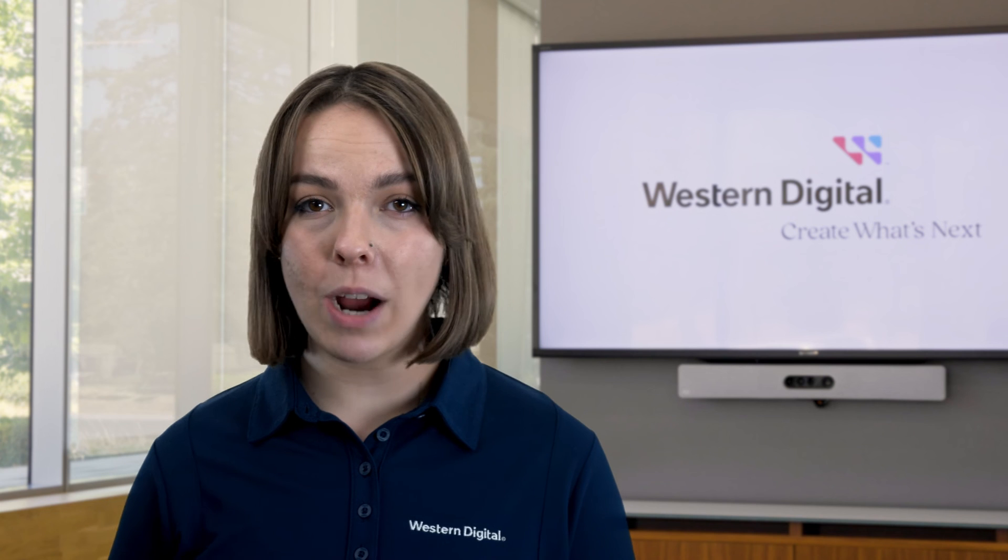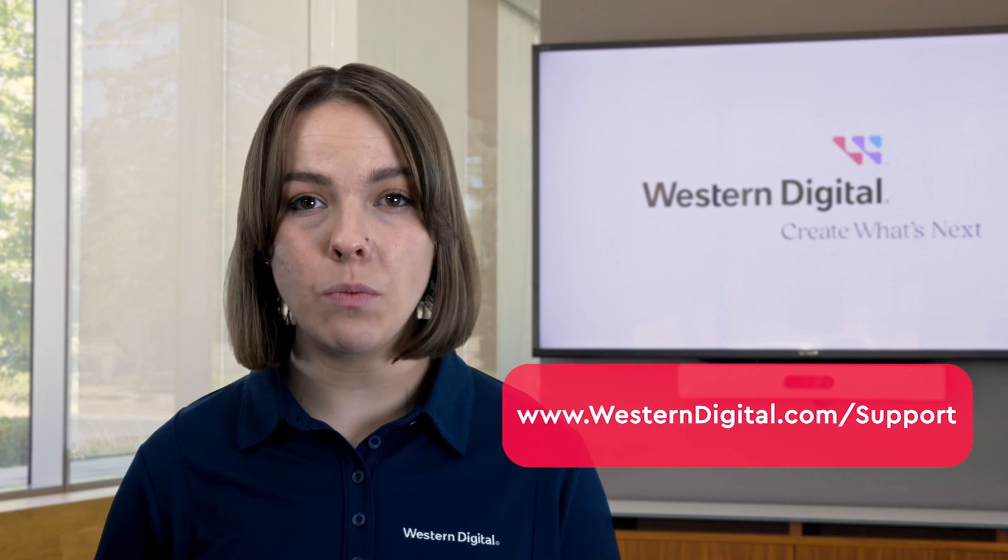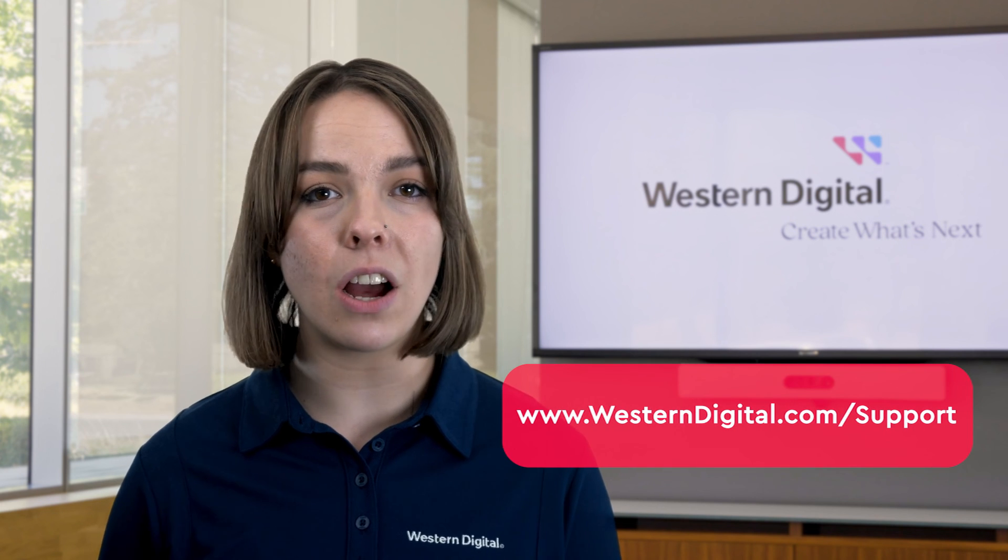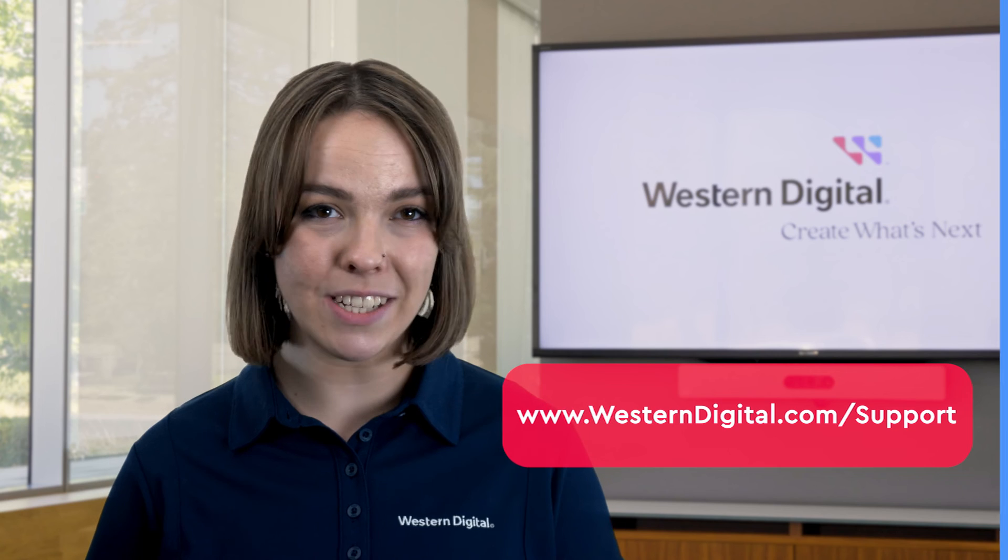We hope this video was helpful. For more how-to's and tips, visit us online at westerndigital.com support. Thanks for watching!